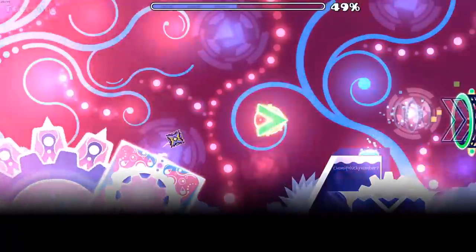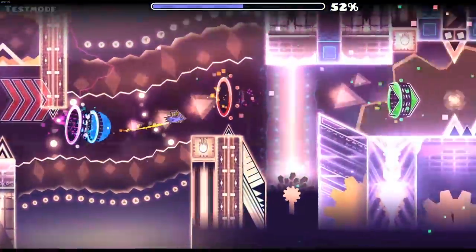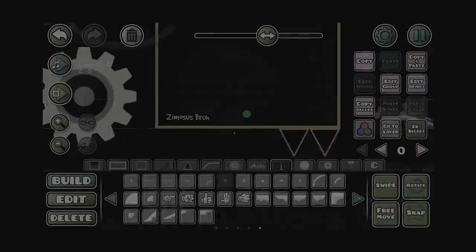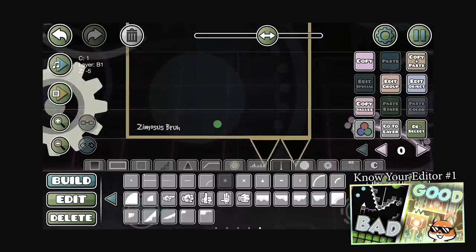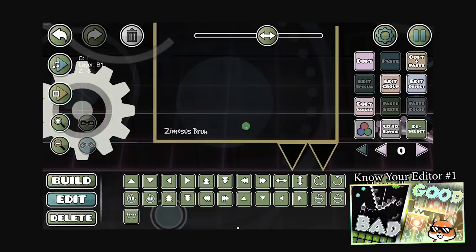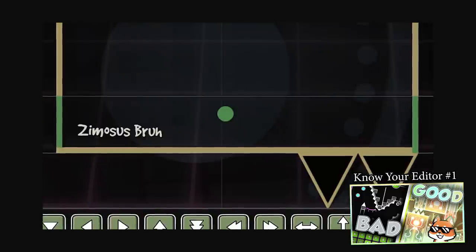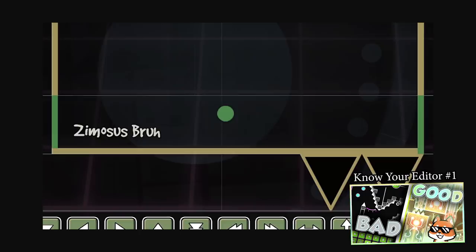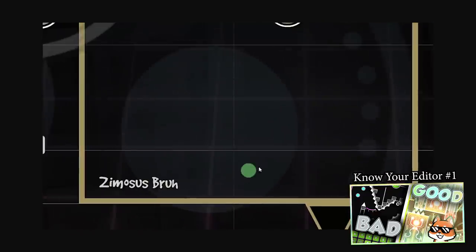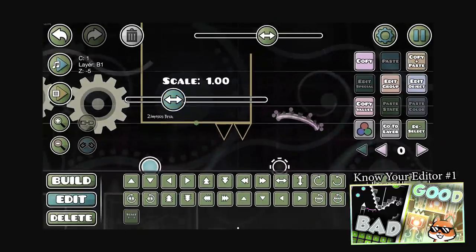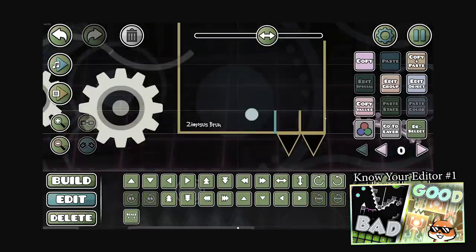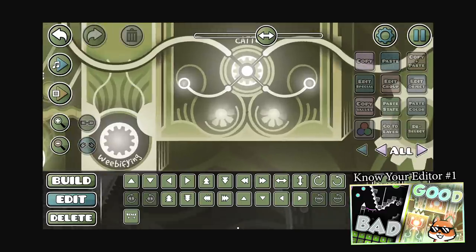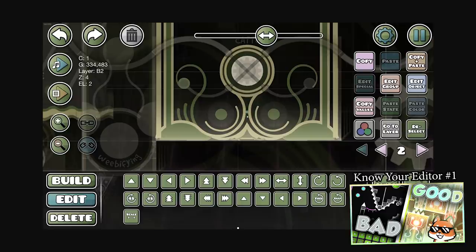Align X and Align Y. I've already talked about and shown what they do in my first ever Know Your Editor video. Here's what they do: imagine you have a structure and you want to find the center of that structure and mark it with a dot for symmetry. Select both outlines of the structure — the most right and most left objects — and also select the middle point you want to mark. Come into the pause menu and press Align X. This will align the object in the middle at the perfect center on the x-axis, which is left to right horizontal. There you go — you have the center of the structure.